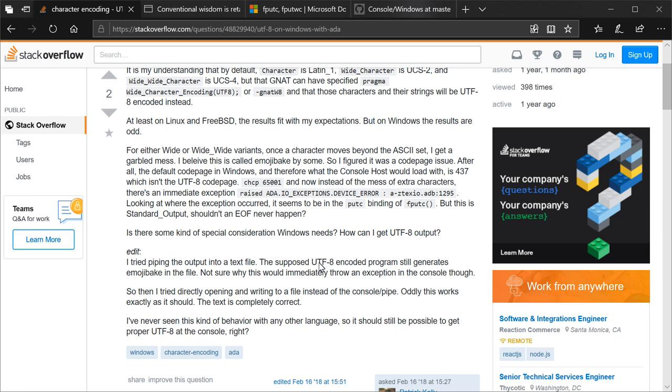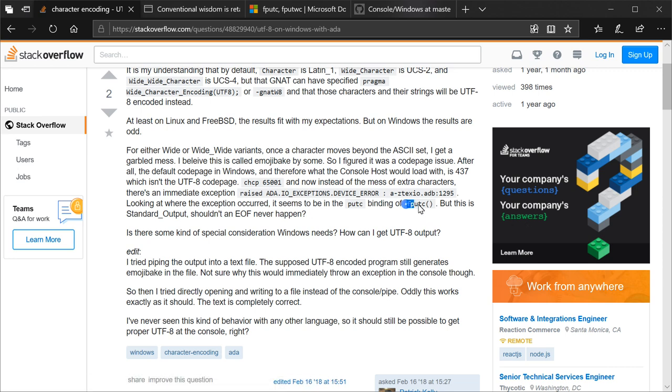So then I put in the command for changing it to the UTF-8 code page. And now, instead of the mess of extra characters, there's an immediate exception. It raised an Ada IO exceptions device error, and the file that occurred in happens to be the Ada Wide Wide Text IO package. So I navigated to the specific line that this was occurring in, and it seems to be within the putc binding of fputc. This is extremely important, far more important than I realized at the time of this writing. We'll get to that.